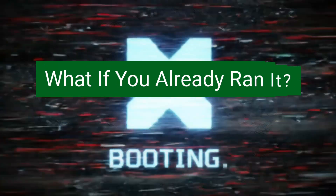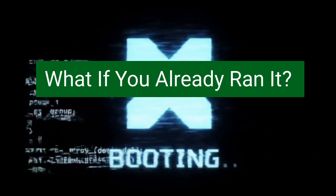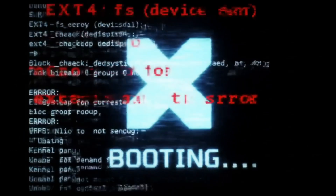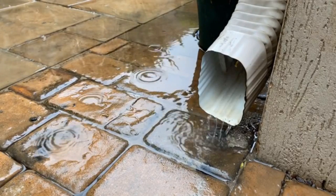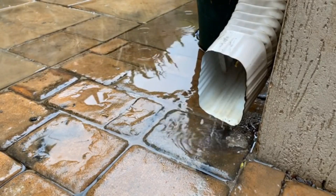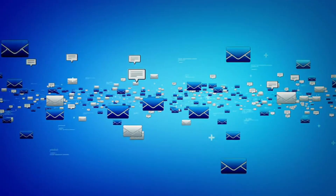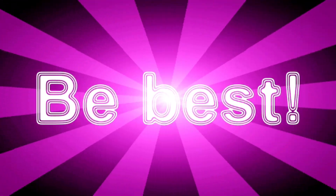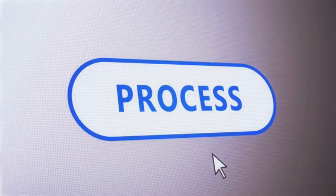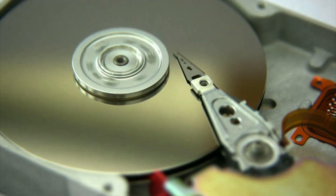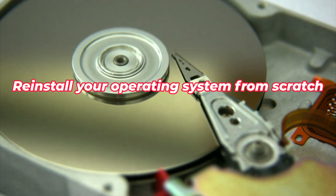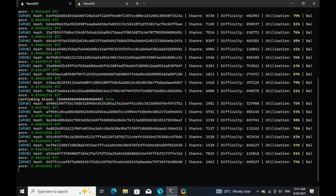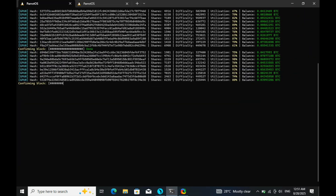What if the worst happens and you accidentally run a command like this? Unfortunately, the truth is there's not much you can do. Once your system files are wiped, recovery is nearly impossible. At that point, your best options are: stop the process immediately, though damage may already be done; back up any files you can salvage to an external drive; reinstall your operating system from scratch. And next time, make sure to review every script carefully before running it.